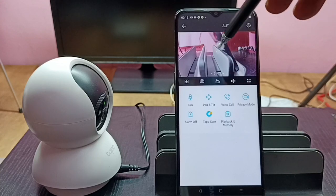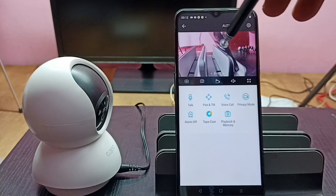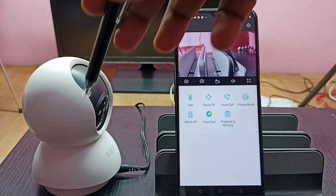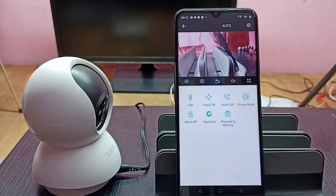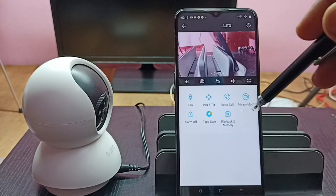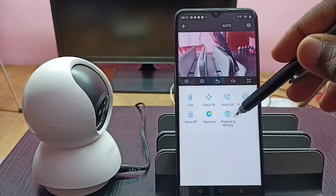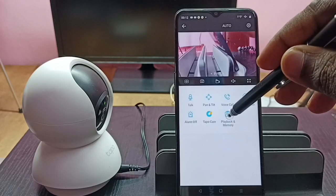So now we are seeing live footage from this camera. If you want to see recorded videos, we can tap on this Playback and Memory button.